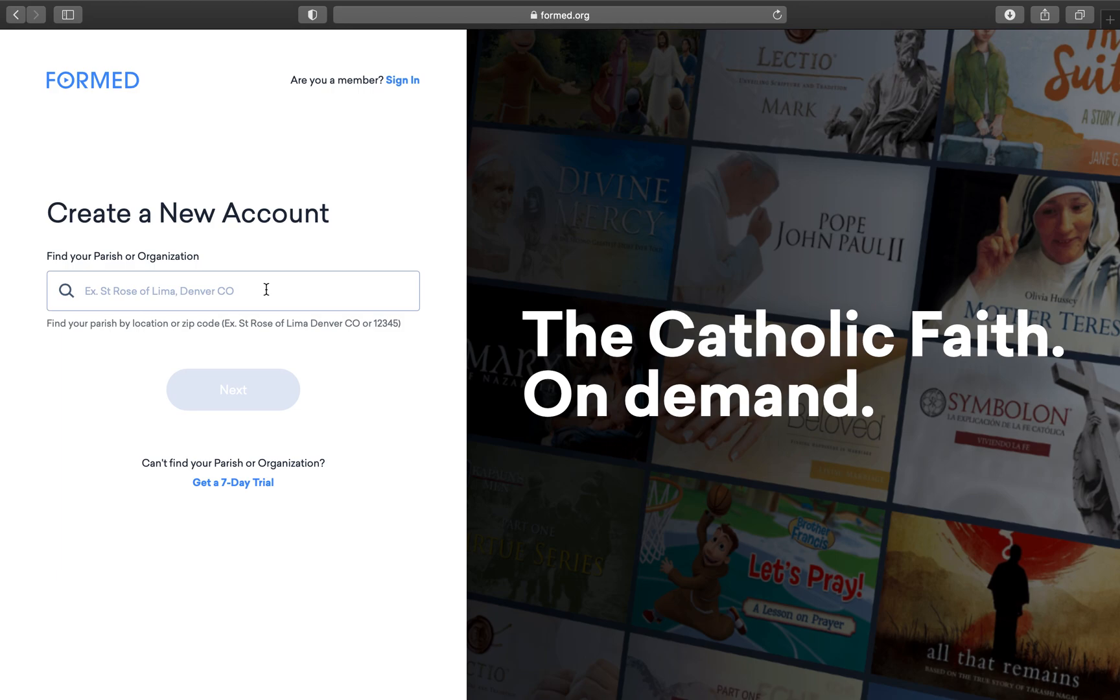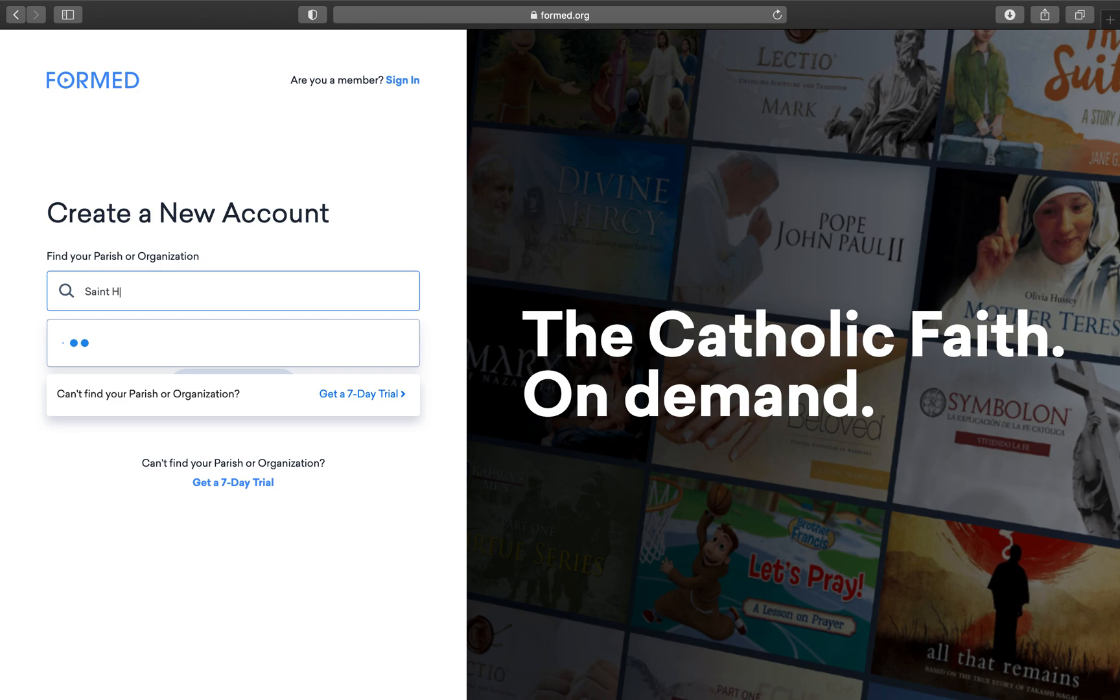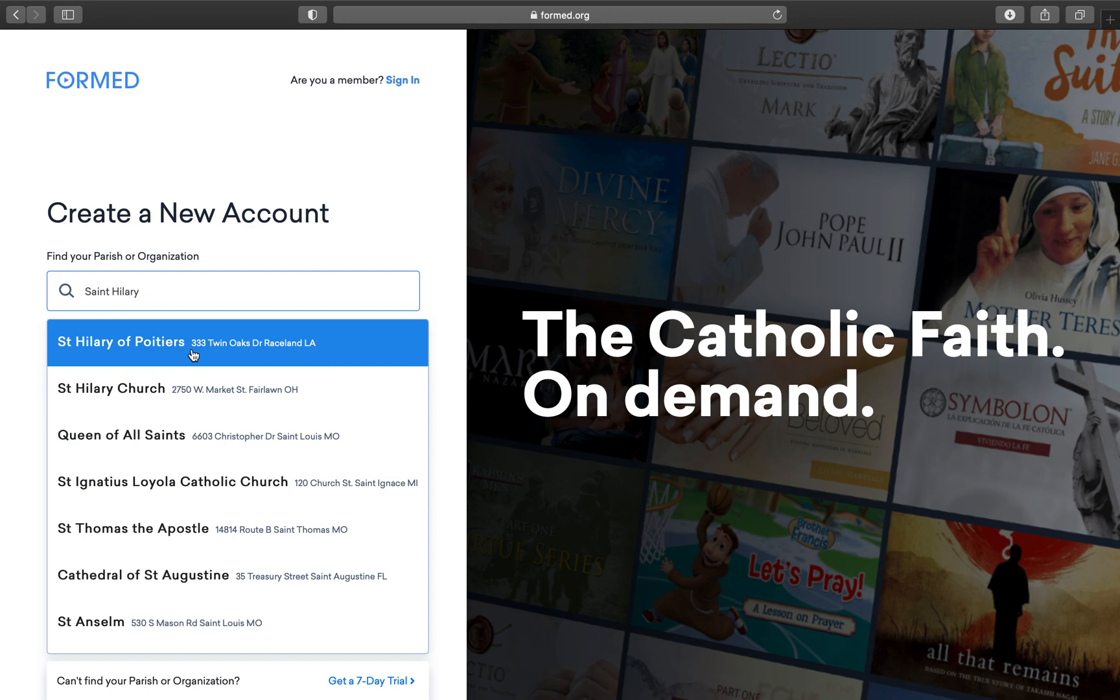From here it'll take you to this new account creation page where you're going to type in St. Hilary of Poitiers, and it usually comes up with our address. You'll hit Next.